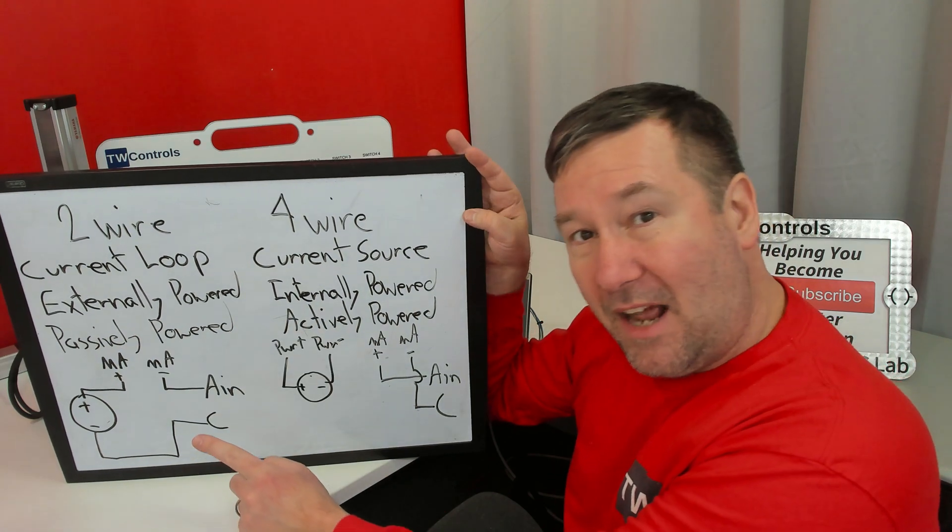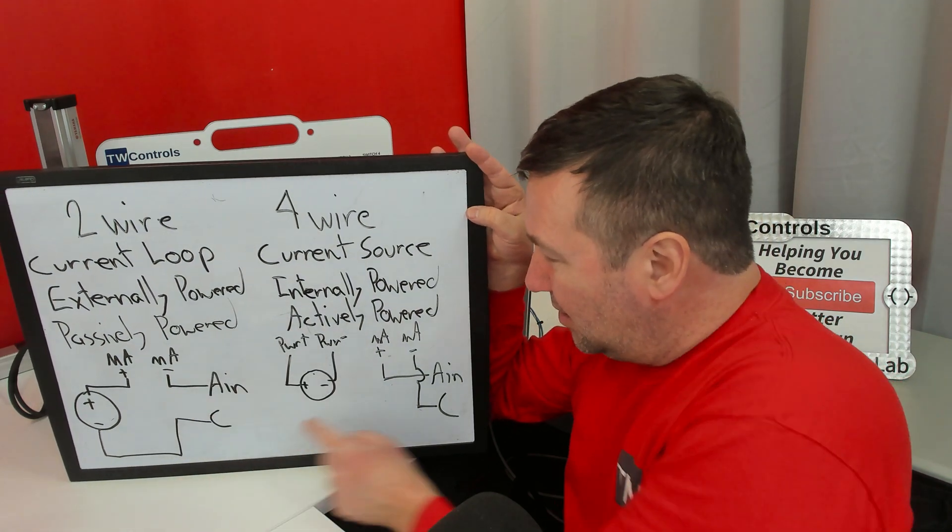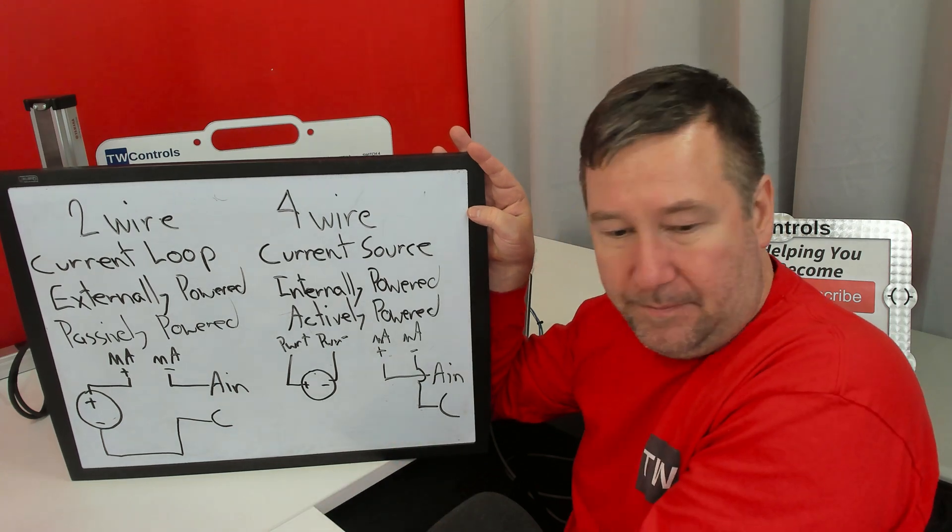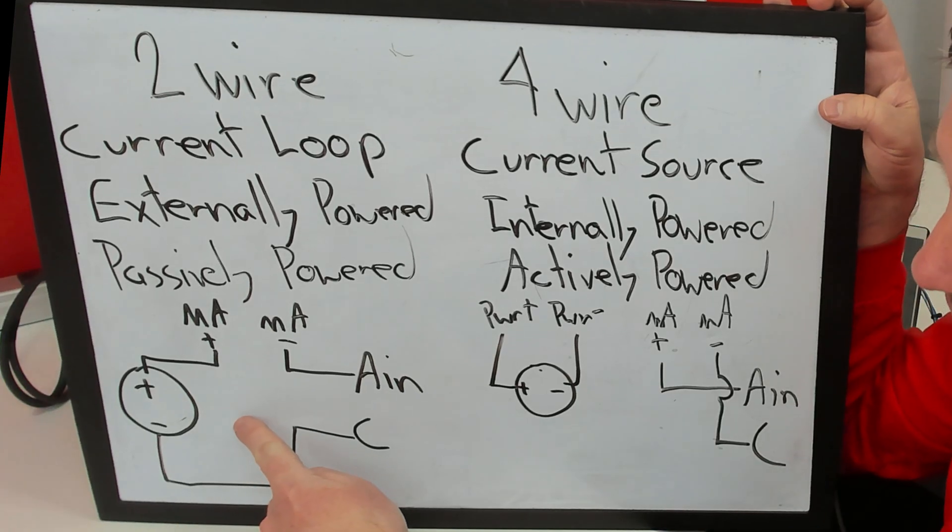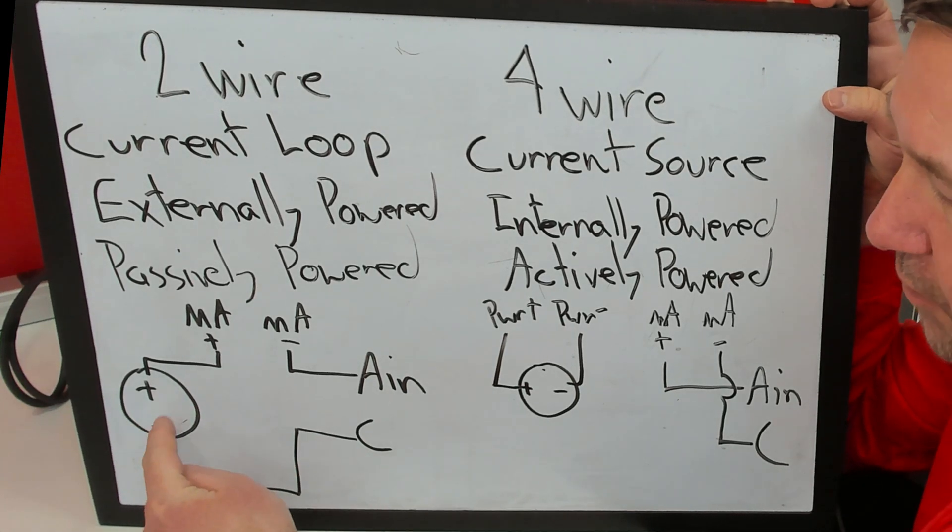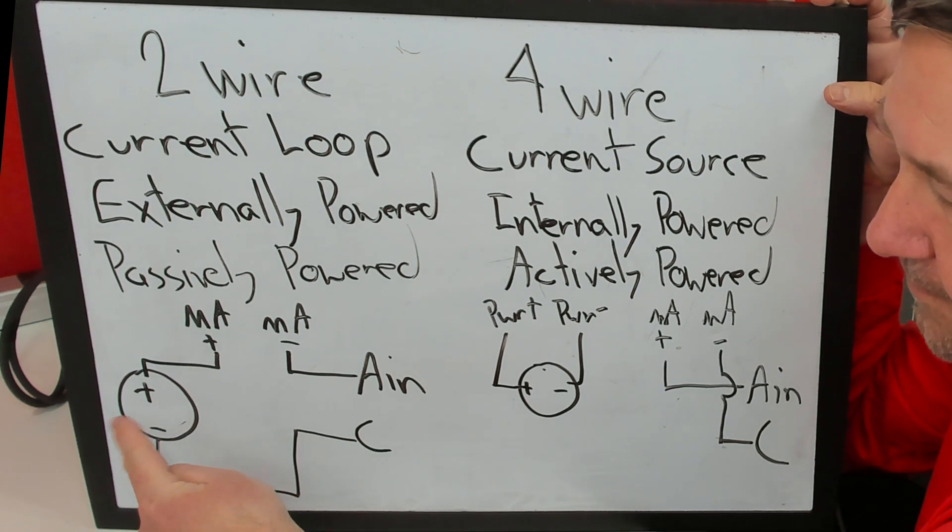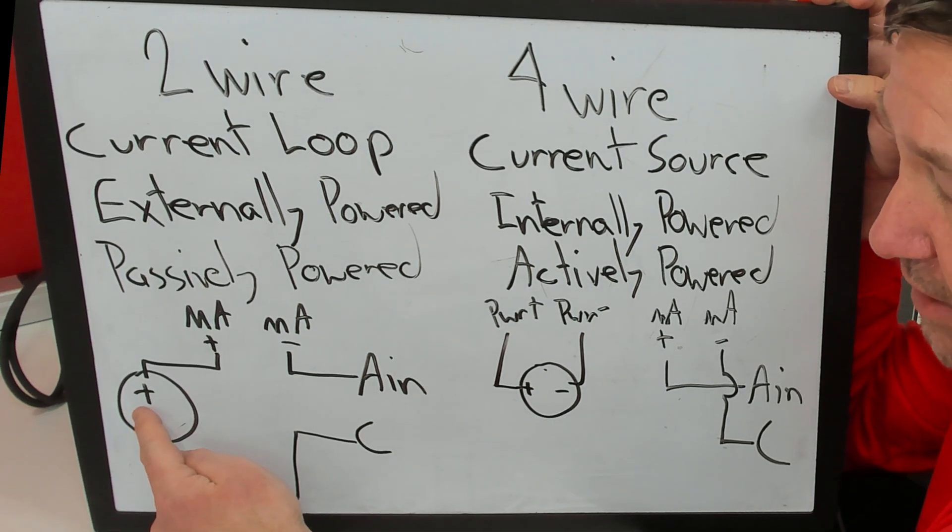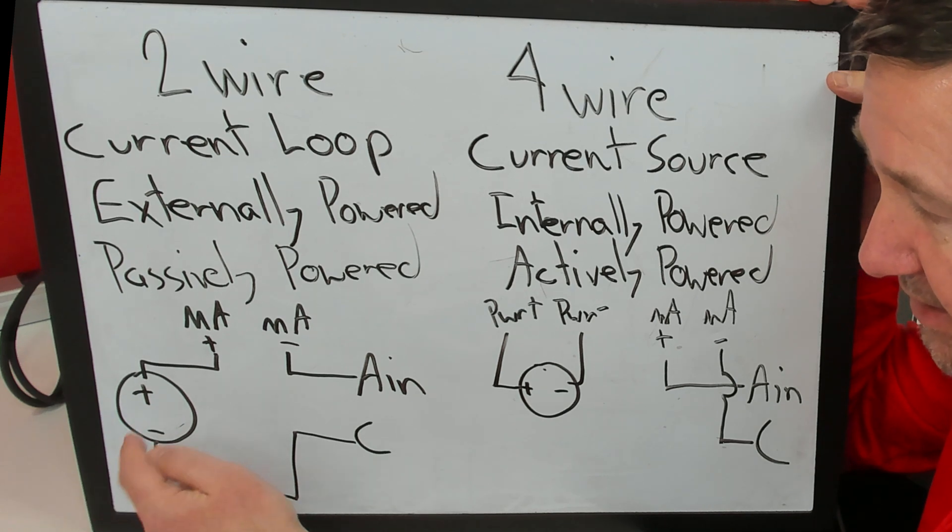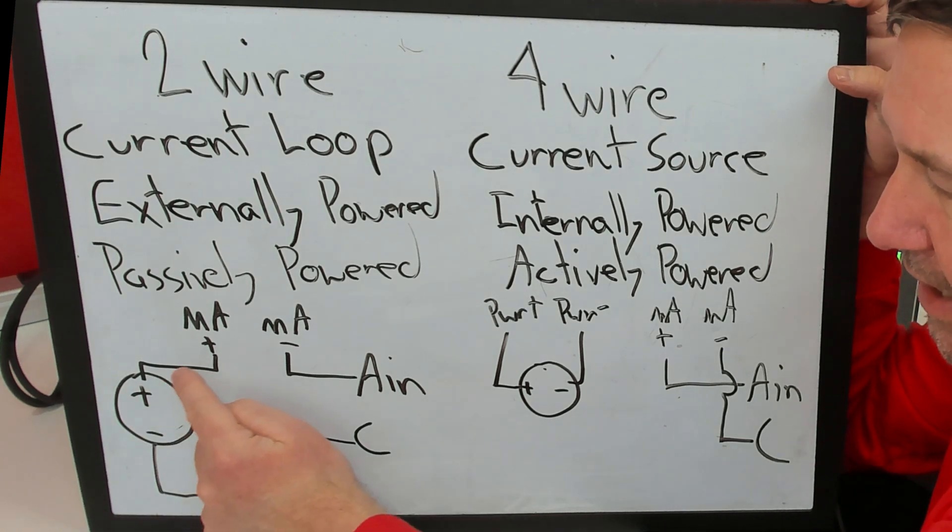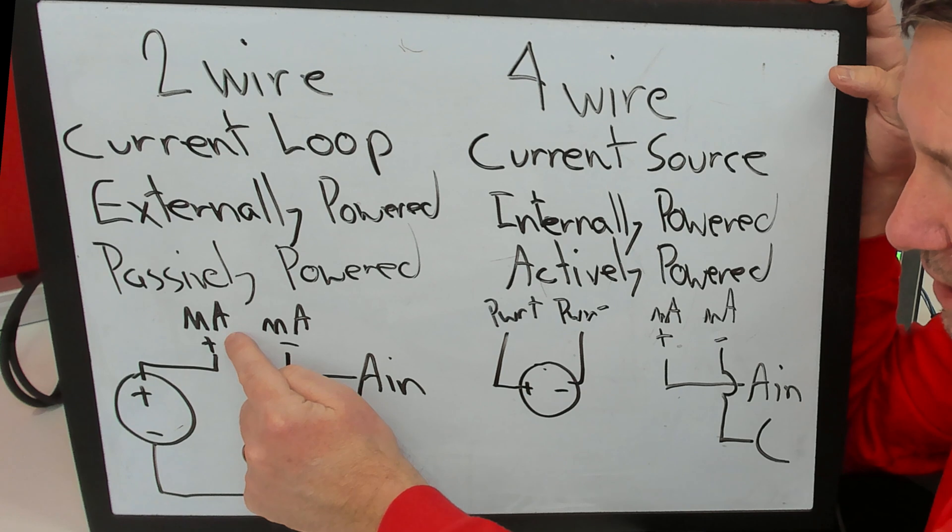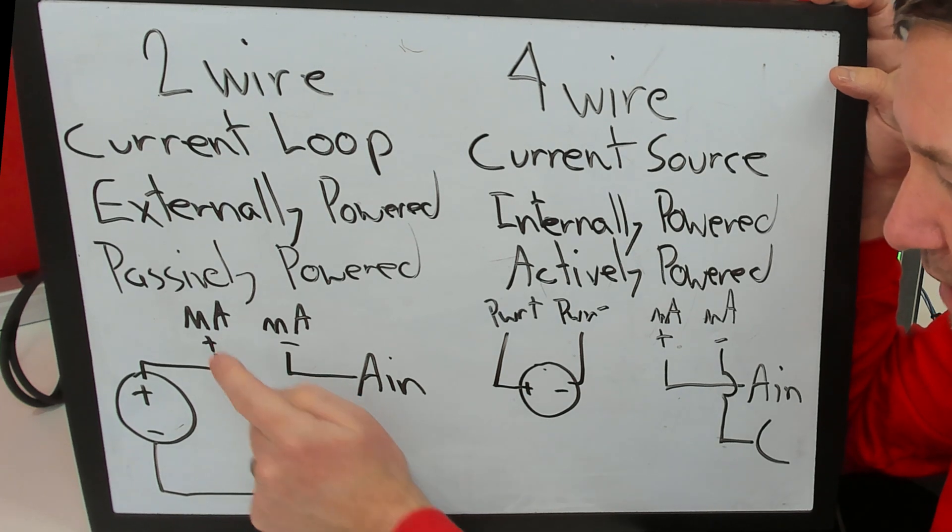Now let's talk about how we're wiring these two, because here's where the confusion really comes in. In the case of a two-wire device, we need an external power supply. This will very typically be 24 volt DC, but it could be something else. And we're going to feed positive power up to the milliamp plus of our sensor.